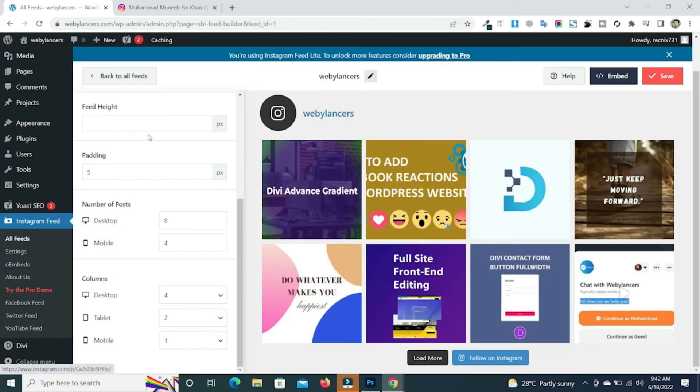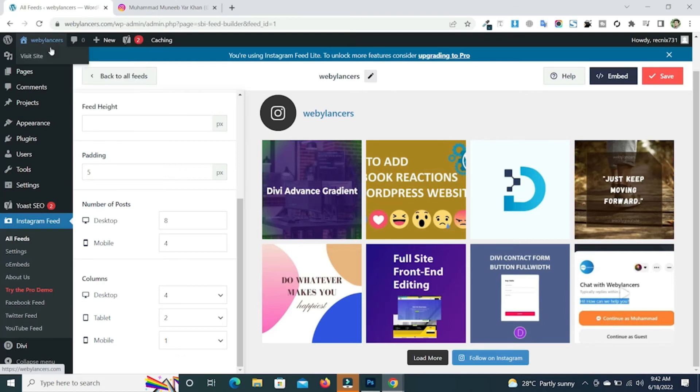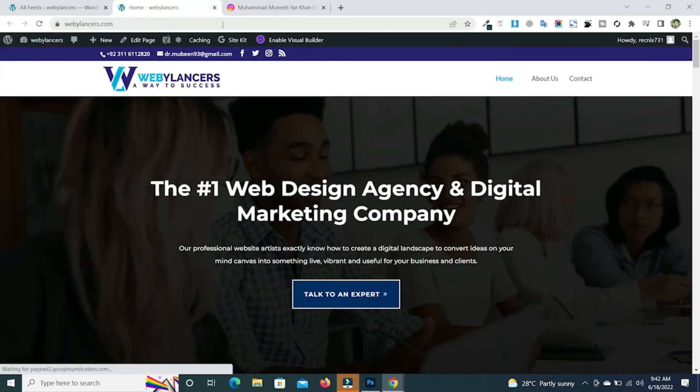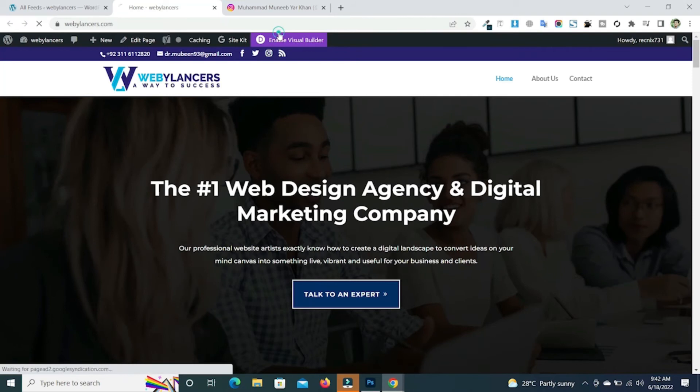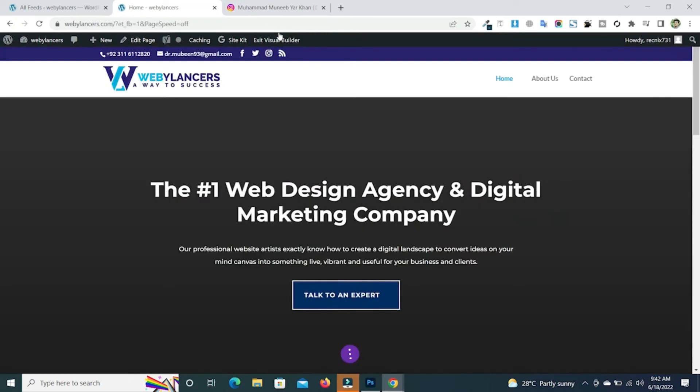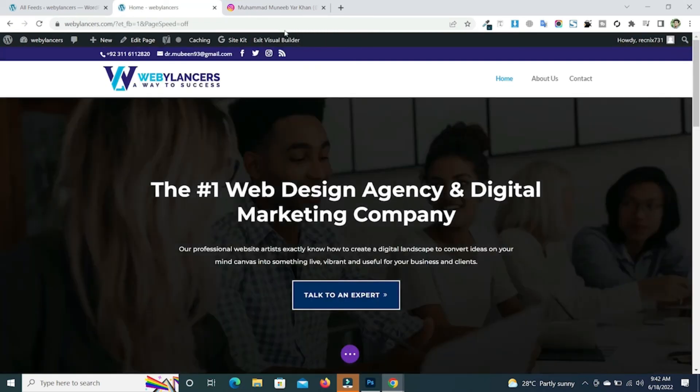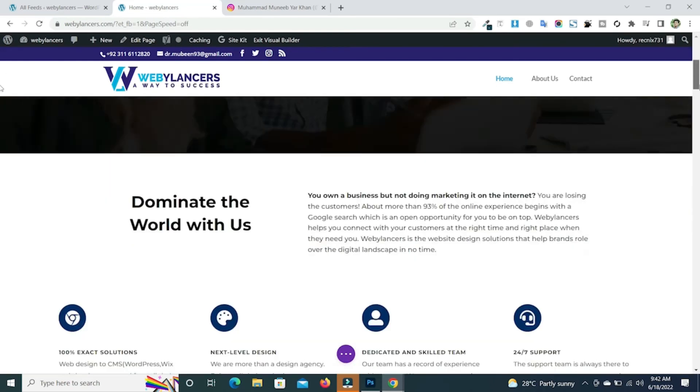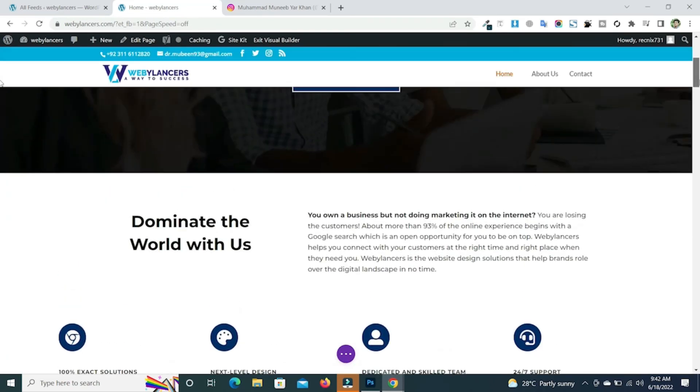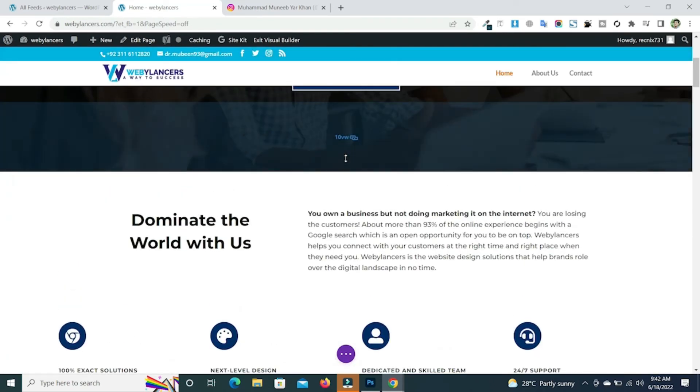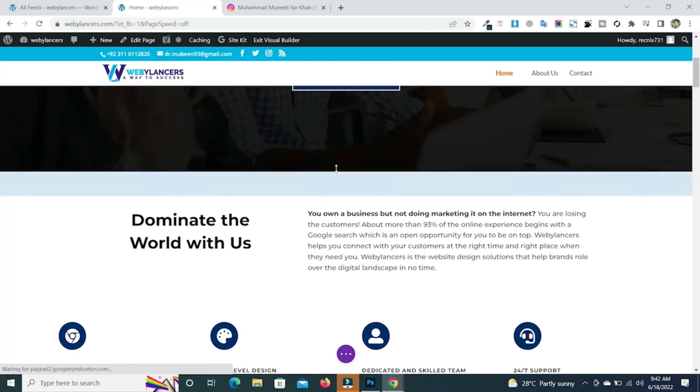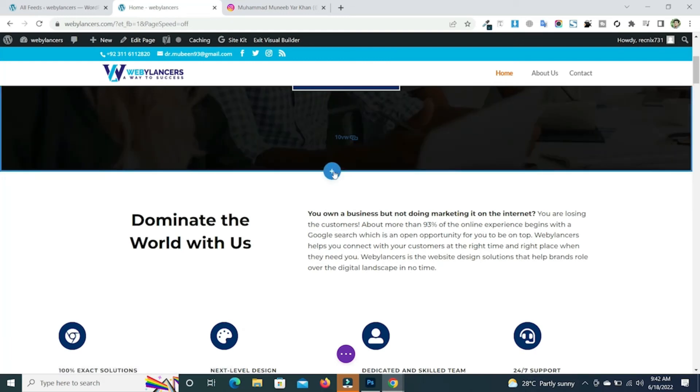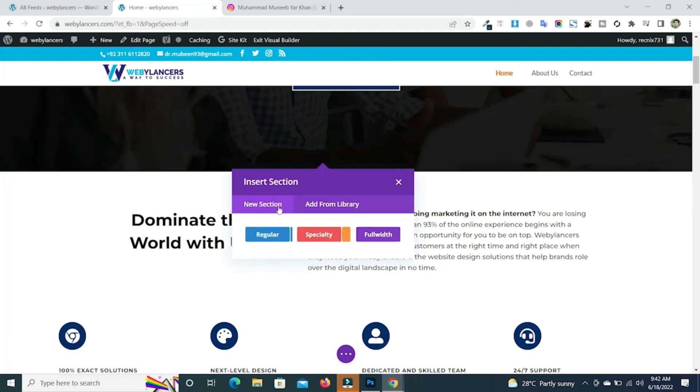Now go to the page where you want to add your Instagram feed. Just click on enable visual builder. Just scroll down. Suppose you want to add your Instagram feed here. Just click on this plus icon. Add a new section.